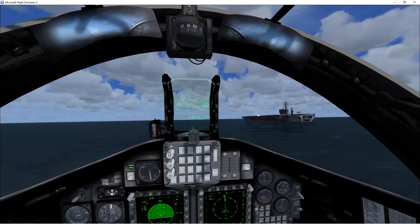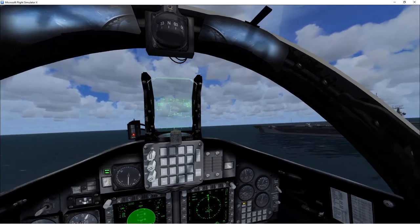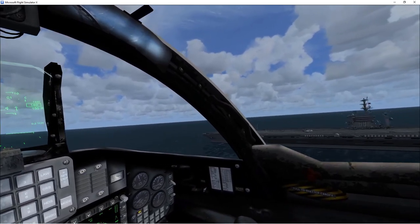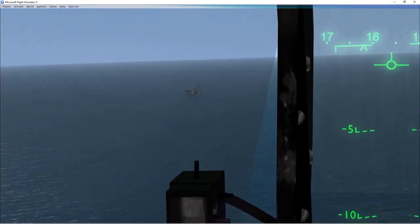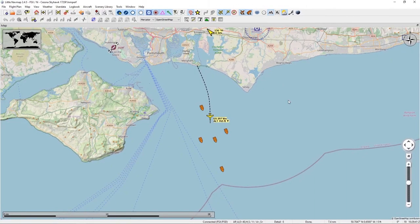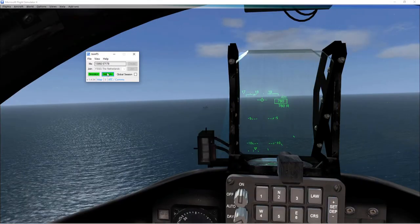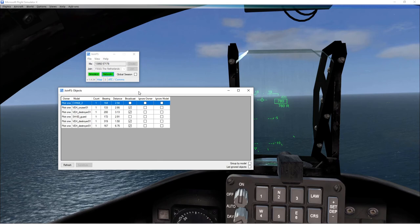With Elevation Correction off, I'm flying alongside and he's coming in nice and smooth — we see him landing correctly. To set up the sharing: the first pilot deploys the fleet, which you can see in Little Nav Map. Then in JoinFS they need to select View > Objects. You'll see a list of objects, and you need to make sure the ones you want to broadcast to other people are ticked in the Broadcast column.